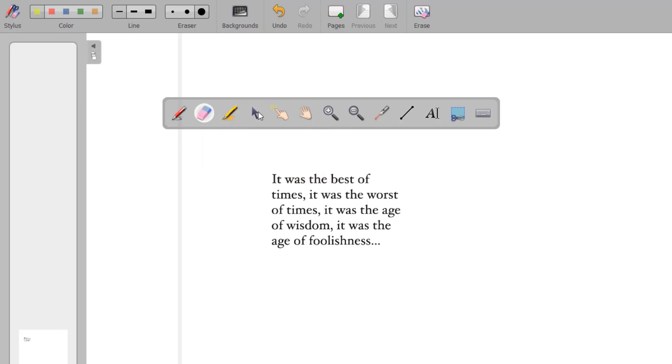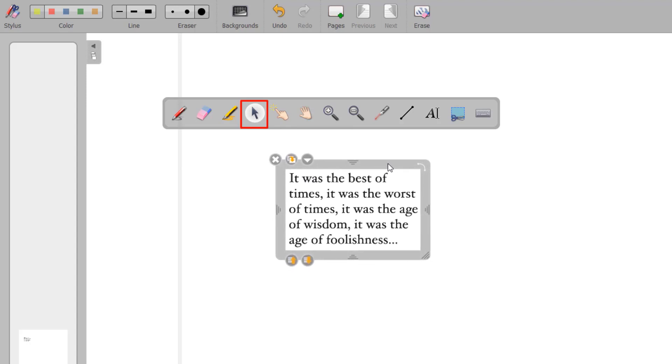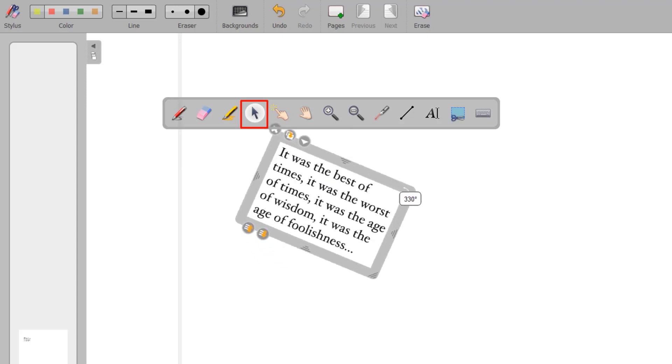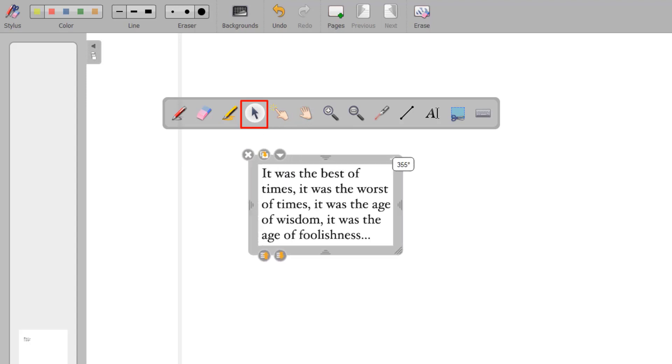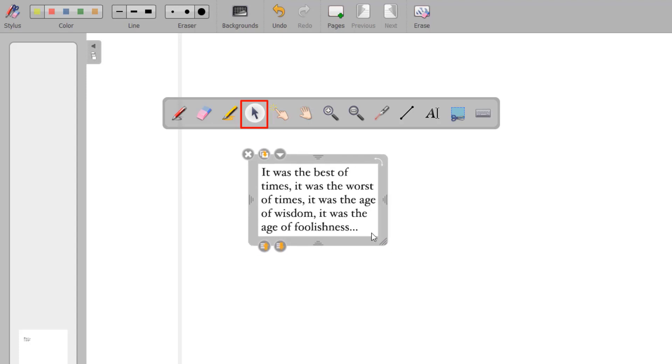The Select tool helps you modify and change objects. Select an object on your page to move it and apply changes, such as resizing, deletion, or rotation.